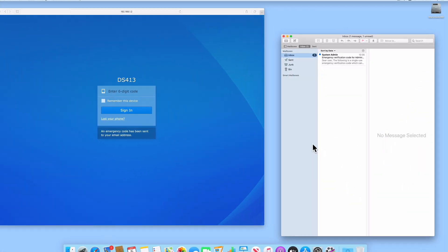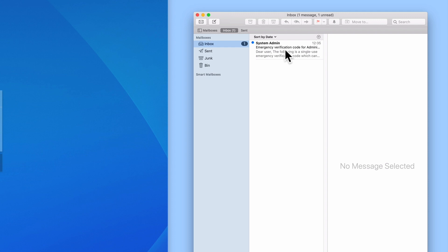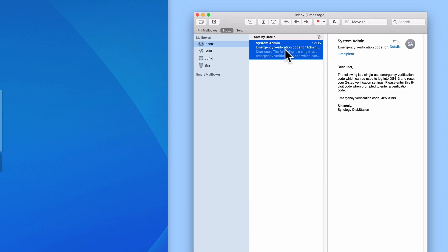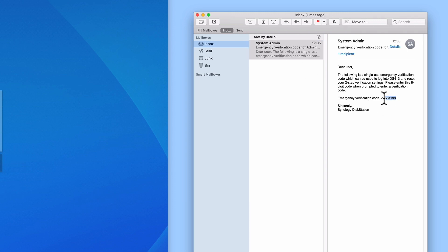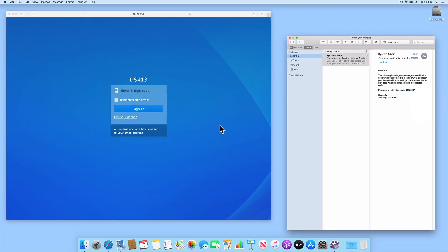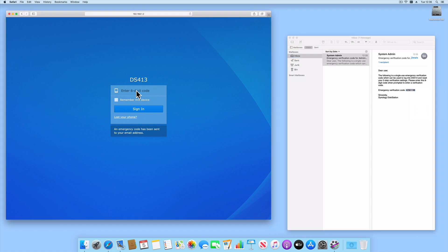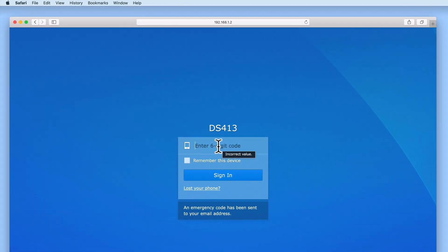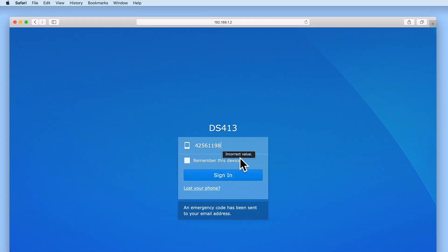If we open the email for our Administrator's account, you can see that we have an email waiting which contains an emergency verification code. If we enter this code into the sign-in screen for DiskStation Manager, we are once again given access to the DSM.